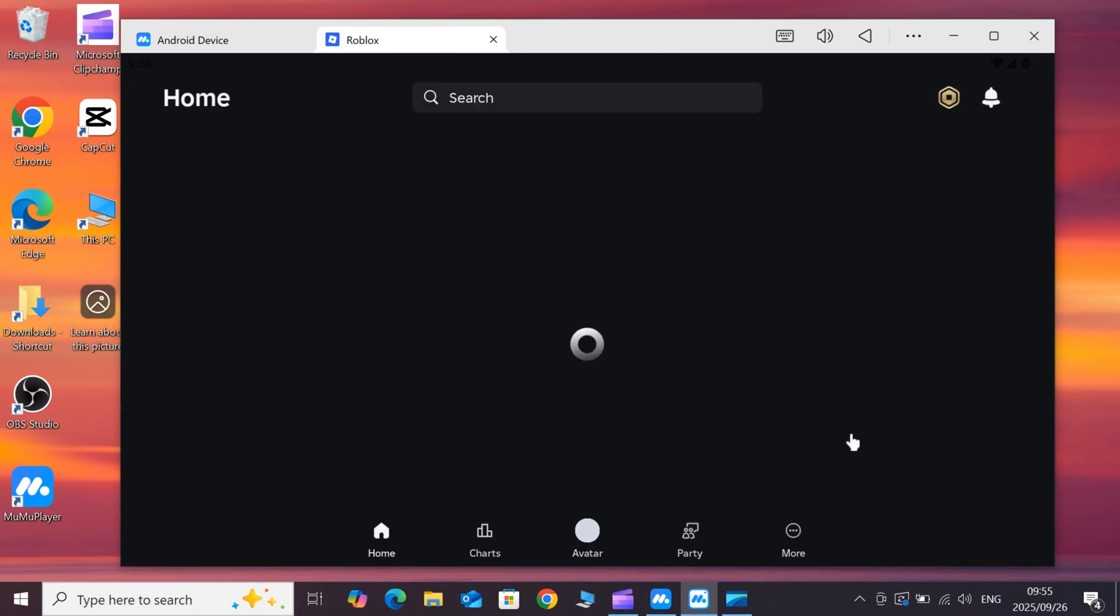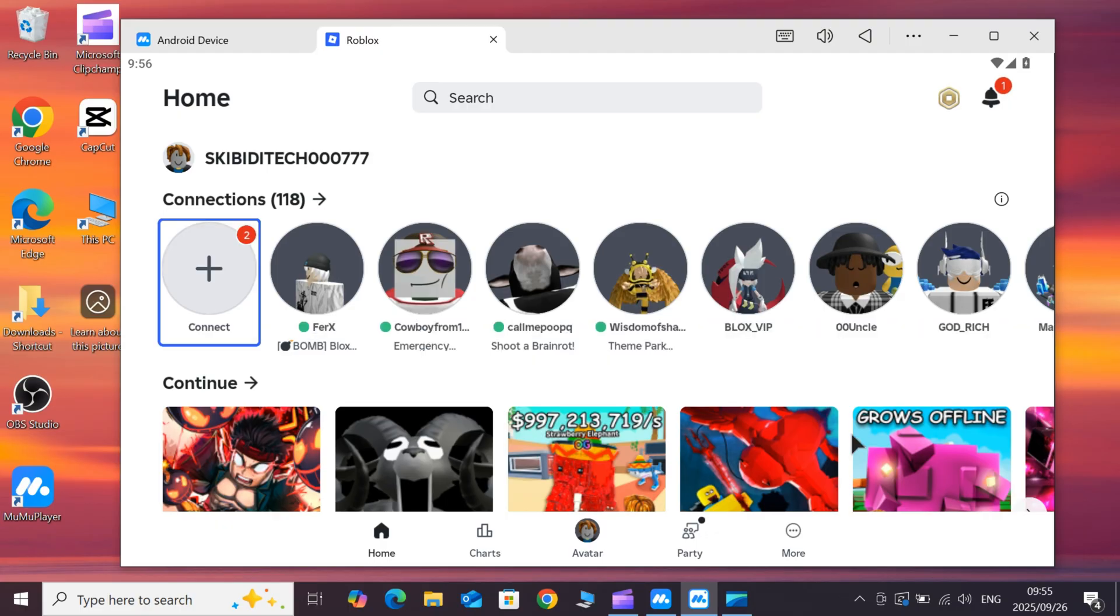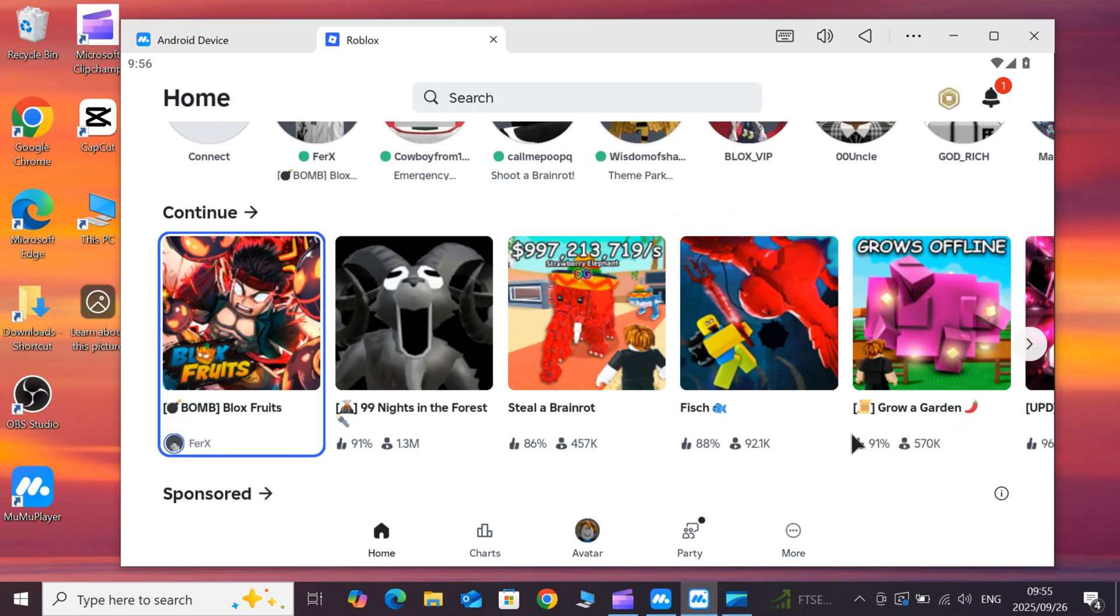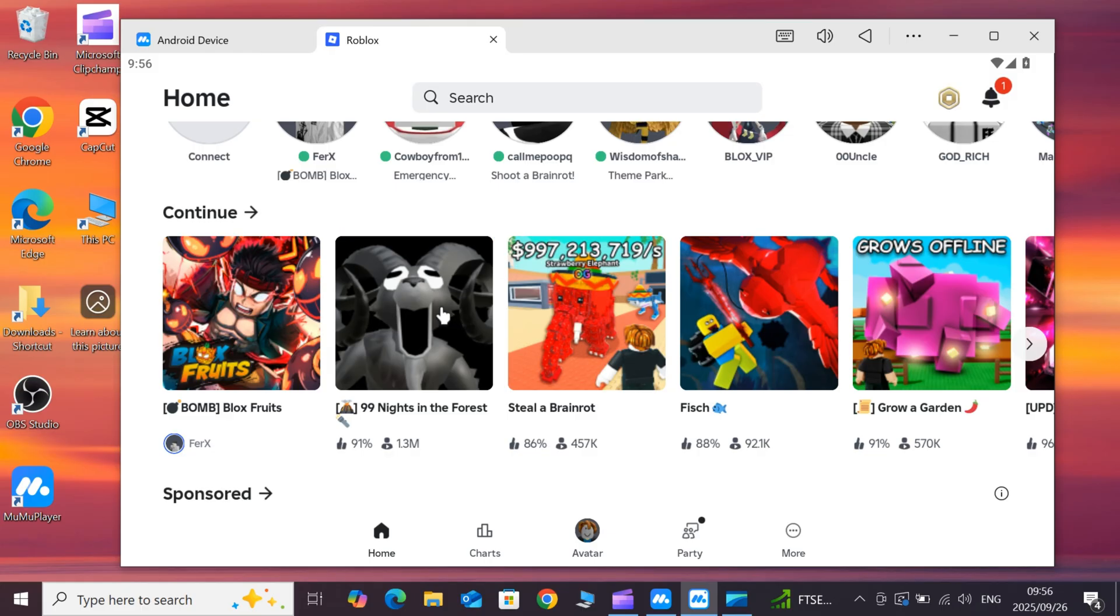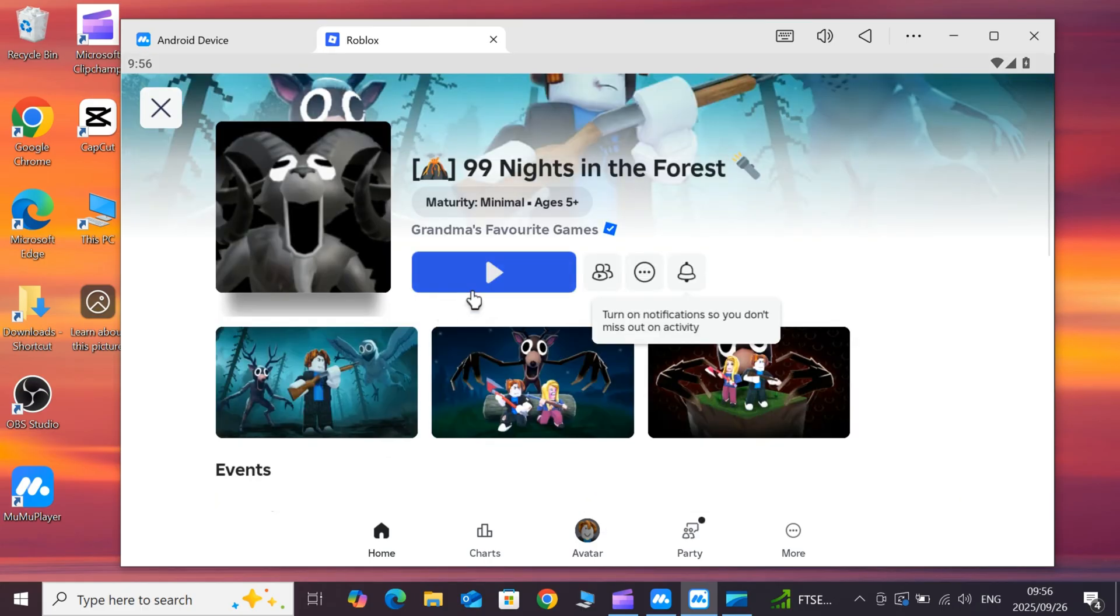Once installed, open Delta Executor. You'll need to log in with your Roblox account or set it up as prompted. From there, you can load your scripts and get into the action.